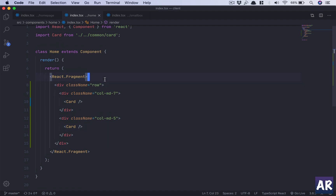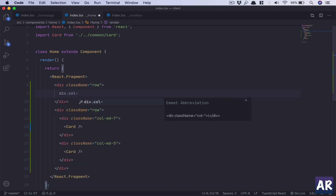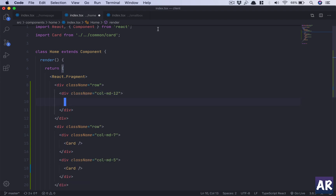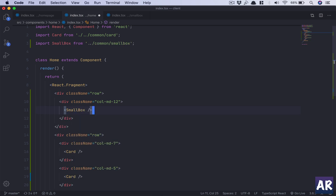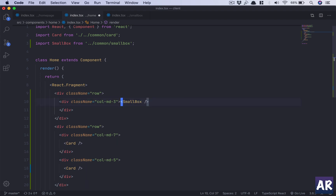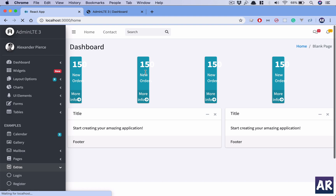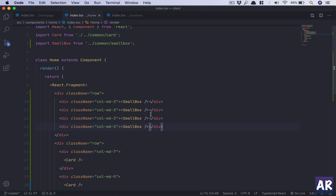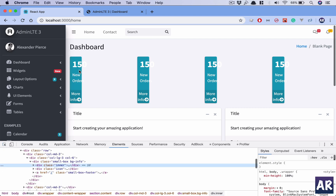Back in the home page, I'll add a div with class 'row' and 'col-md-12', and inside that import and render four SmallBox components. We have something in place, but it's not exactly how we wanted. Let me look at the markup to understand why.